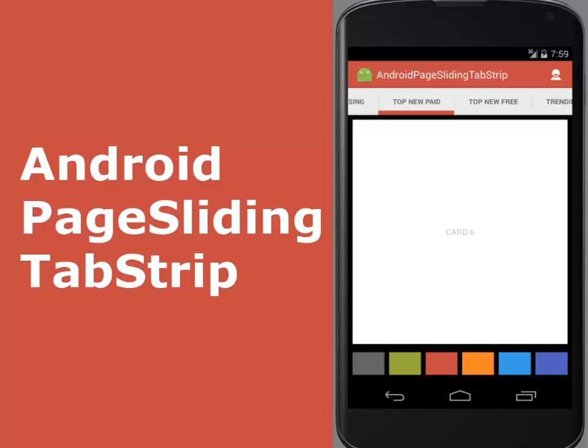The strip shows the top cross, the most recent applications, the top paid, and also the top free applications for download. And also if you're conversant with the WhatsApp application, you'll notice that they implemented a page sliding top tab strip as well.